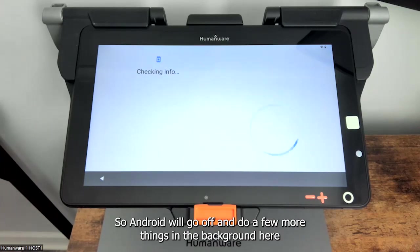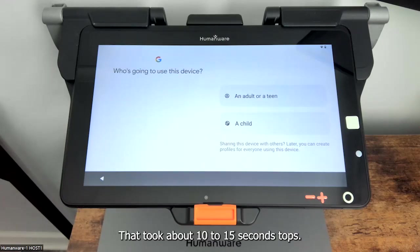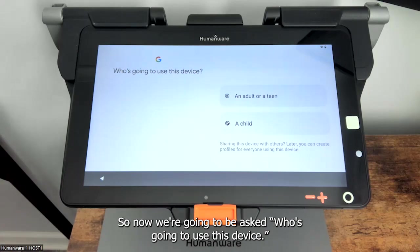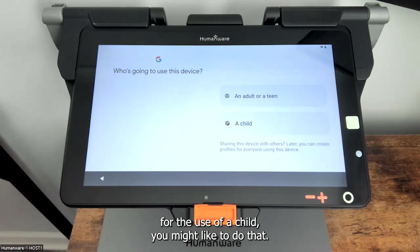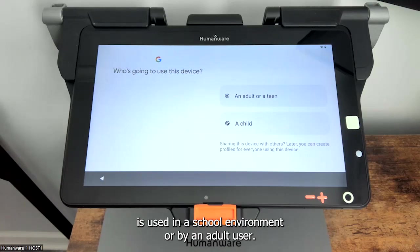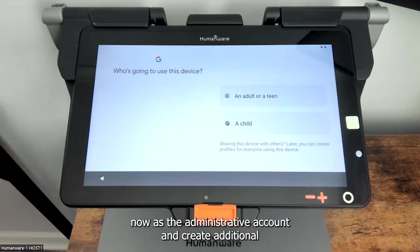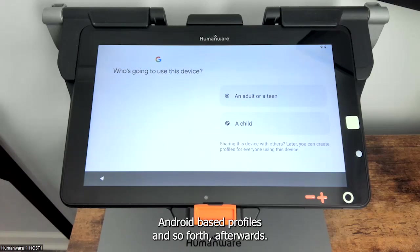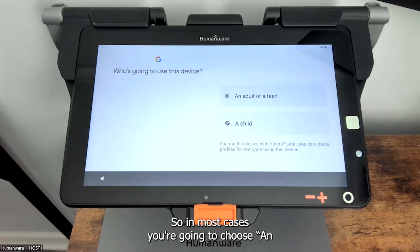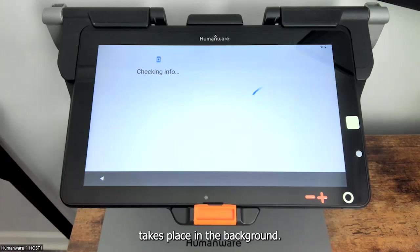Android will go off and do a few more things in the background — that took about 10-15 seconds. Now we're going to be asked who's going to use this device. If you're setting it up solely for the use of a child you might select that, but very frequently the Connect 12 or the Mac Connect is used in a school environment or by an adult user. In a school you can even use the account you're setting up now as the administrative account and create additional Android-based profiles afterwards. In most cases you're going to choose an adult or a teen, which is what I'll select now.